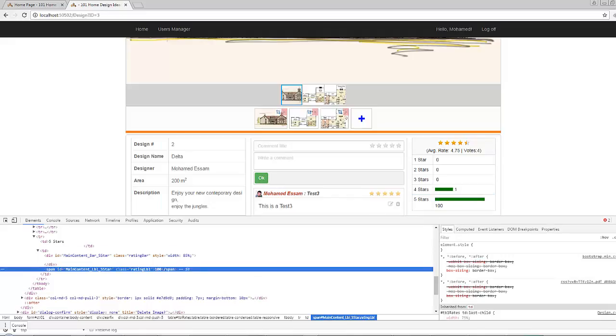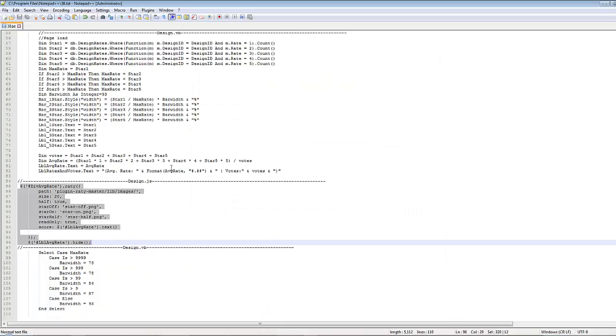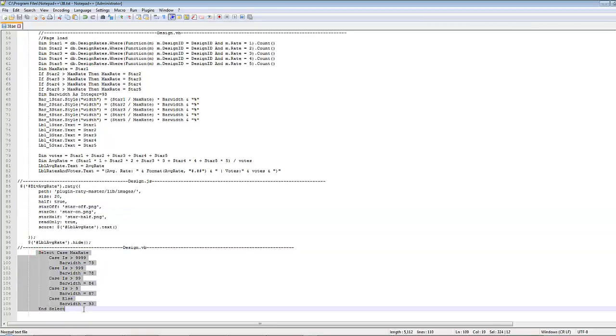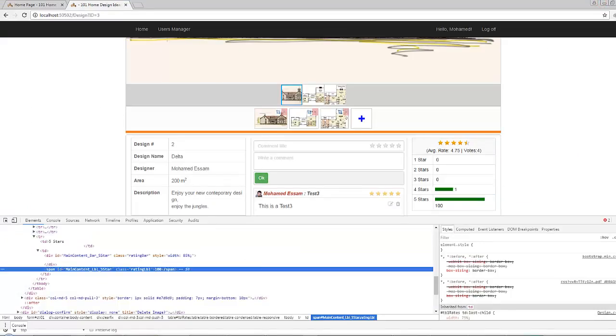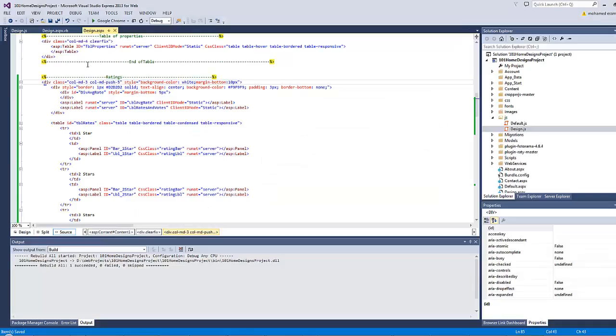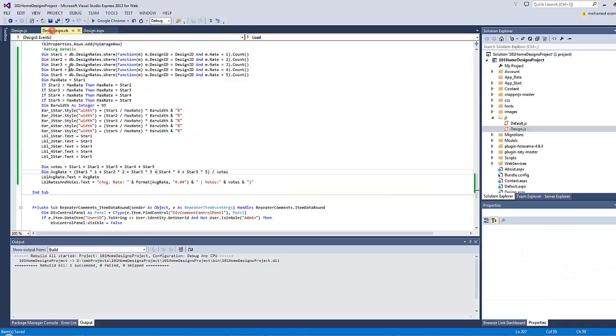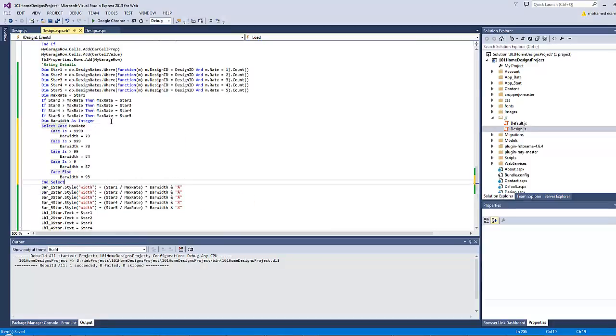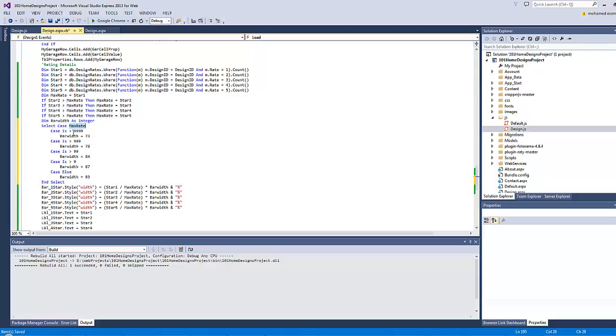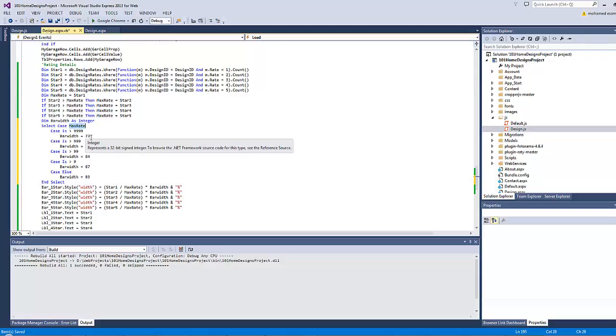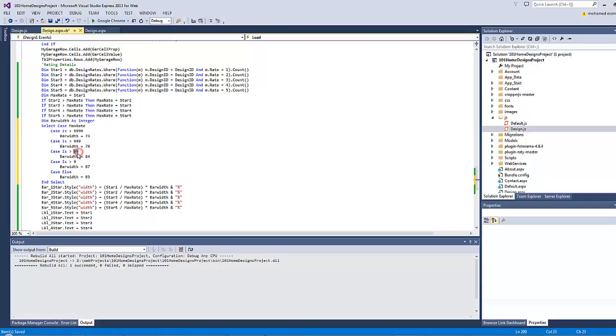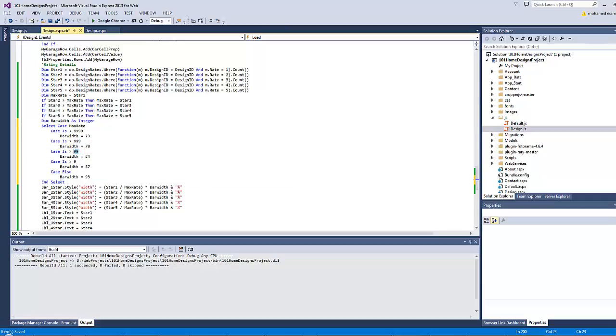So as a solution I have prepared here the alternative code to calculate the bar width. Let's copy and paste it on the code behind page. So instead of giving the bar width a fixed value I will paste this code instead. In case the maximum rate is greater than 9999, which makes it five digits, the bar width will be 73. For four digits it will be 78, for three digits 84, for two digits 87, and case else it will be 93.